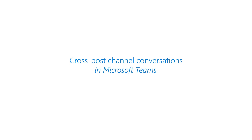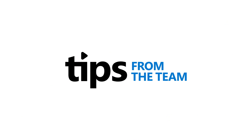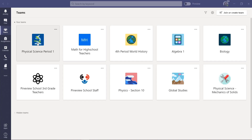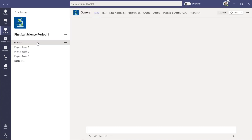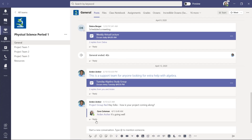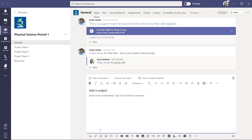I'll be showing how to do a cross post across a bunch of class teams in Microsoft Teams. I'm a teacher and I'm going to go into physical science period one. I have a message here and I want to post it across a bunch of classes so I don't have to keep switching out of a team and reposting the message. Maybe I want to post this to three class teams at once.